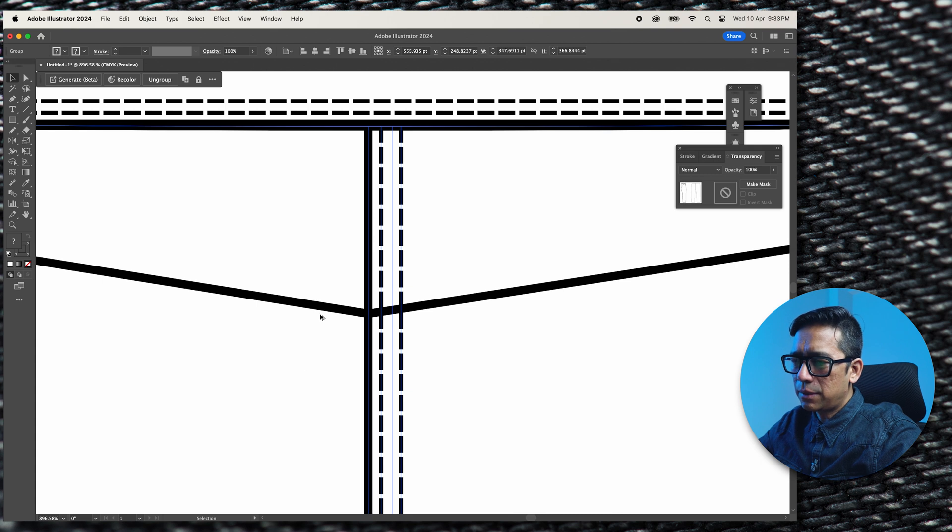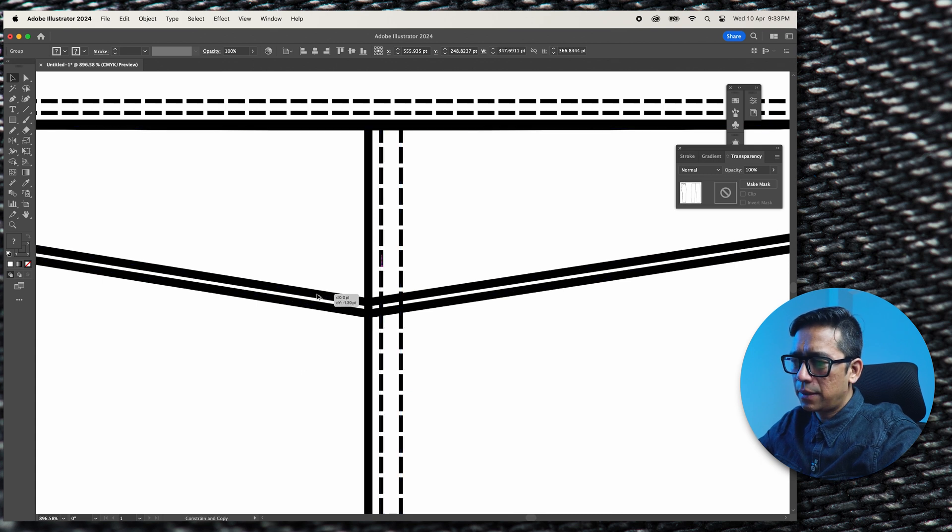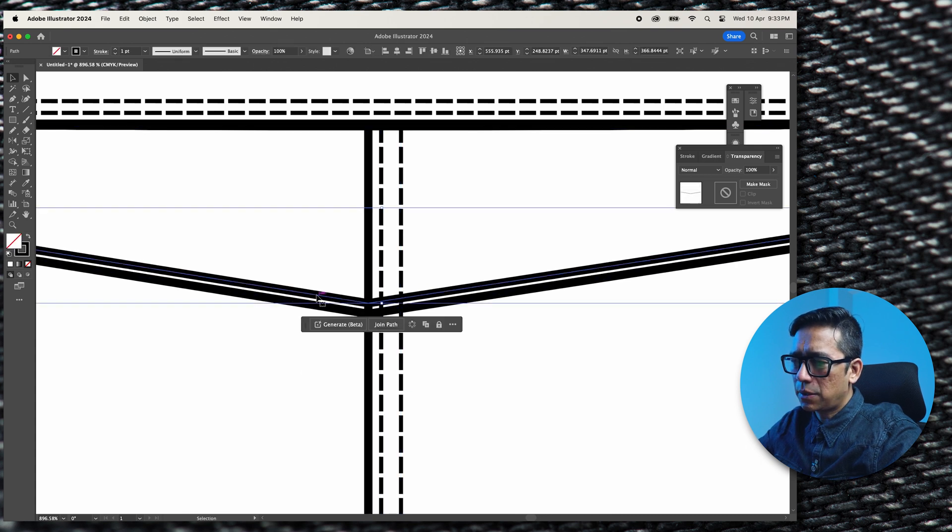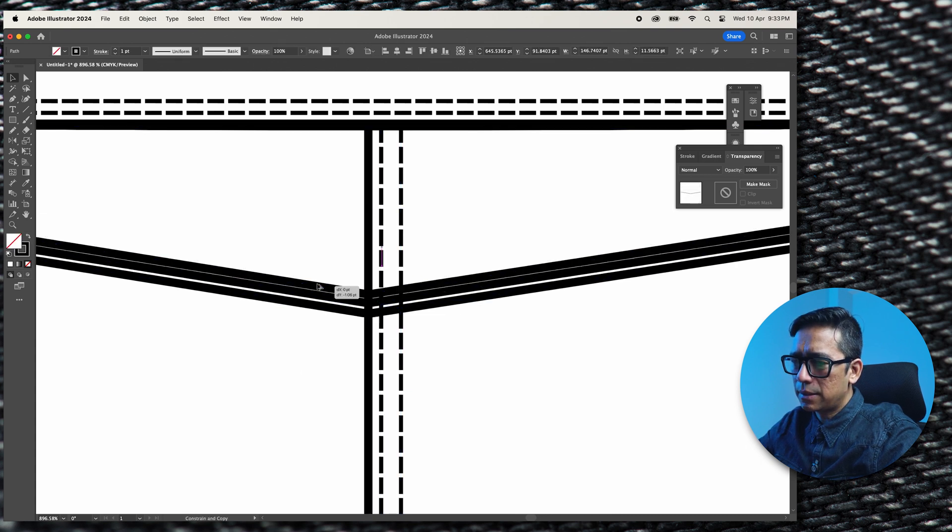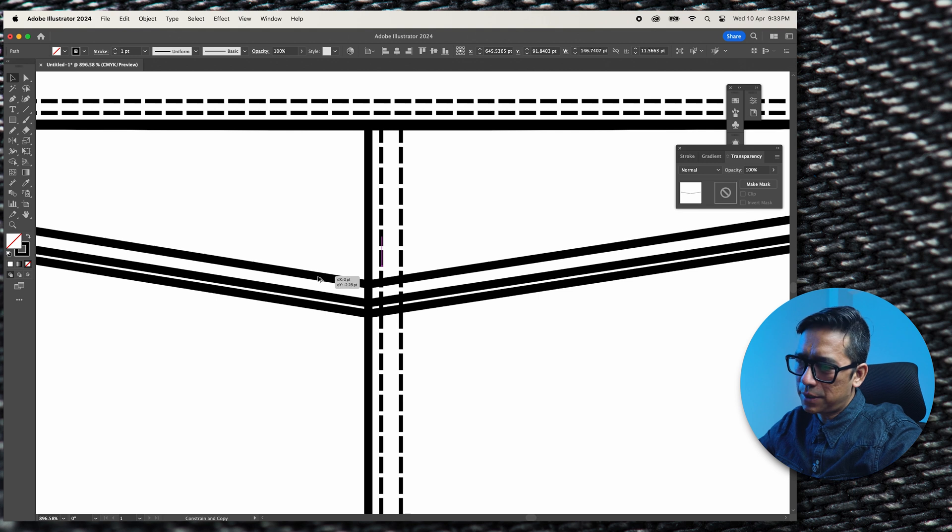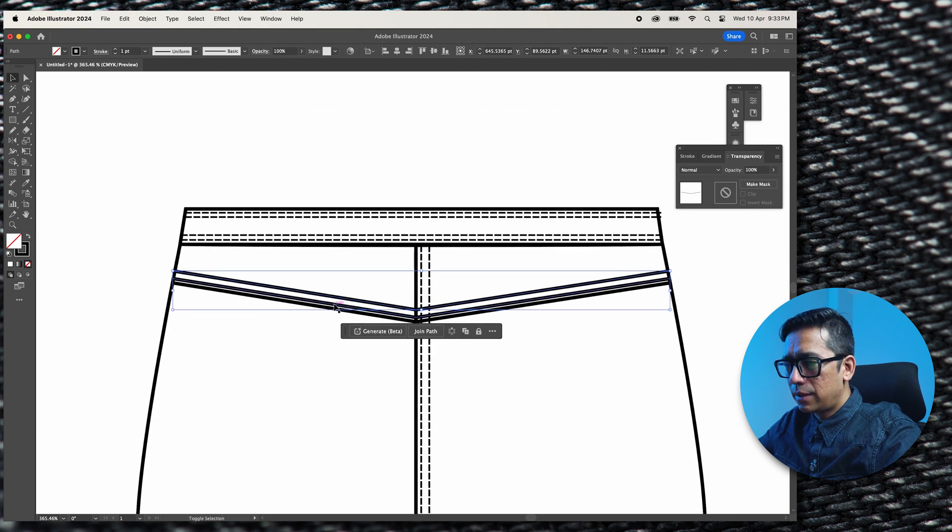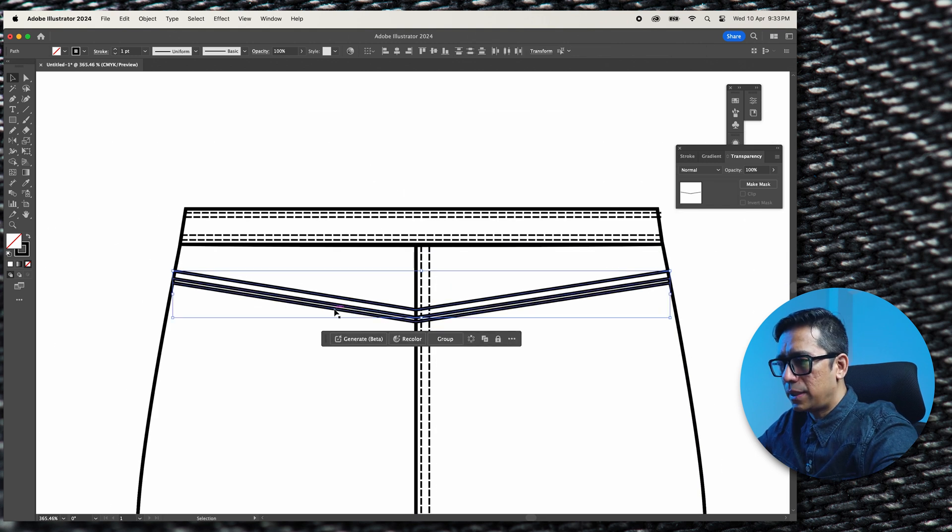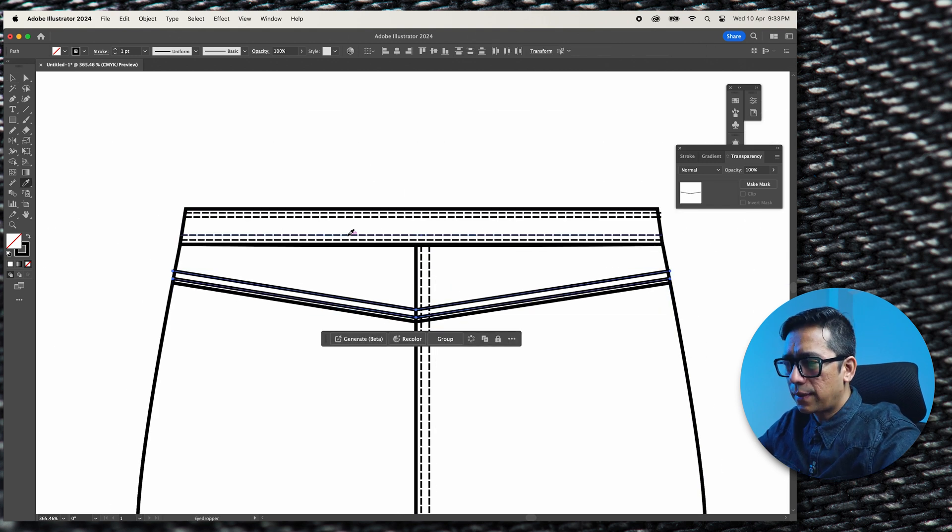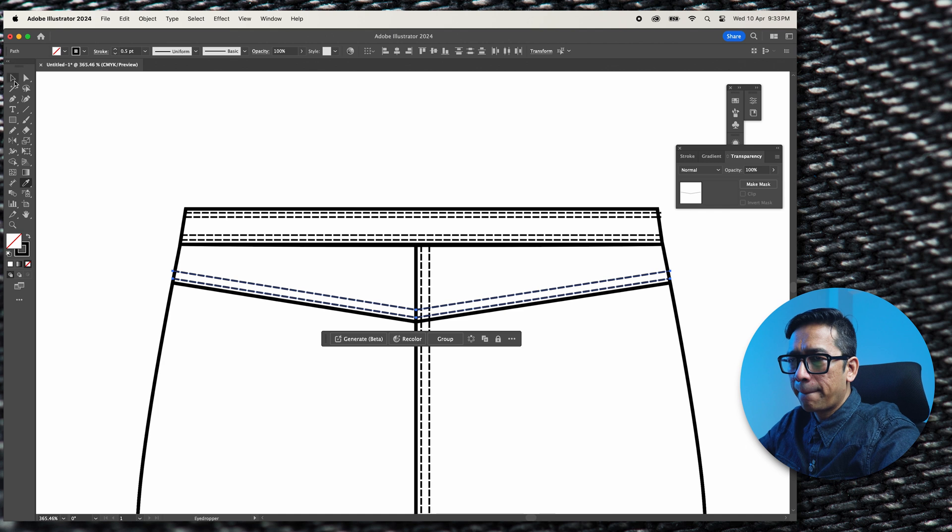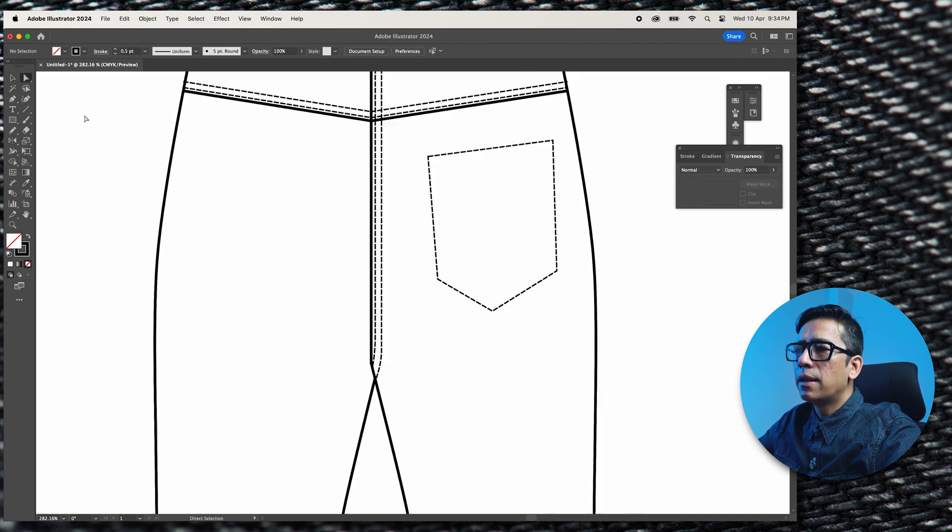I'll just press Option on my keyboard and drag. I can make the copy. Command C, Option, drag. And these help me create copies. There.